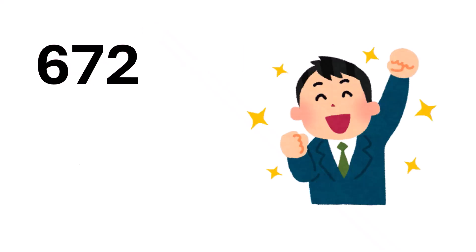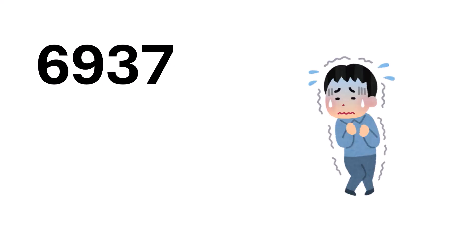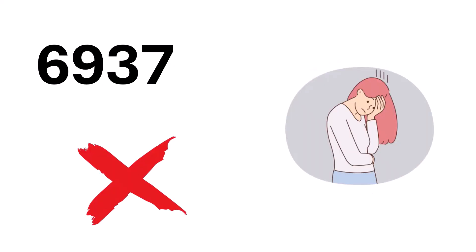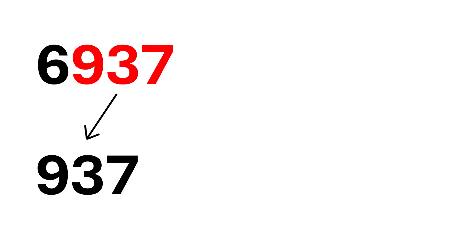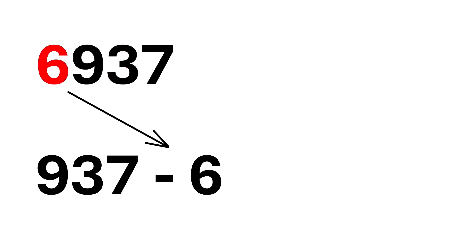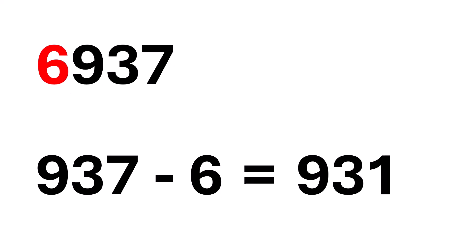Now, are you ready for the next example? Let's try a slightly larger number, 6,937. Feeling nervous already? Don't worry, you've got this. First, take the last three digits. That's 937. Now, subtract the remaining digit from it. 937 minus 6 equals 931.